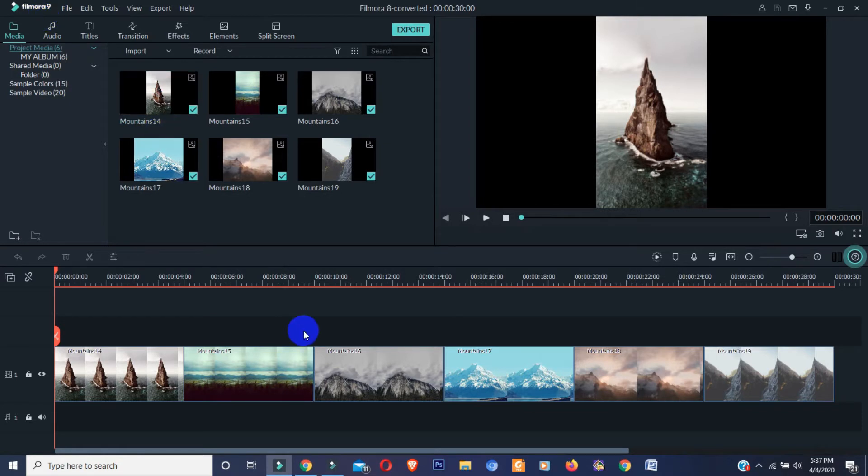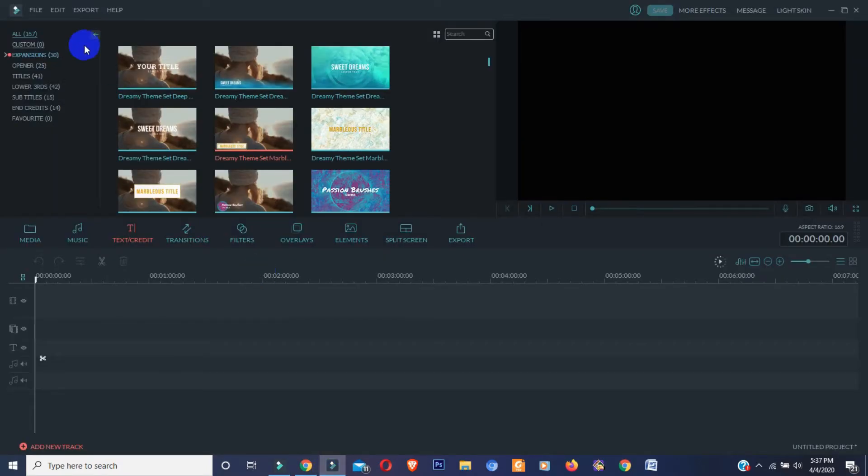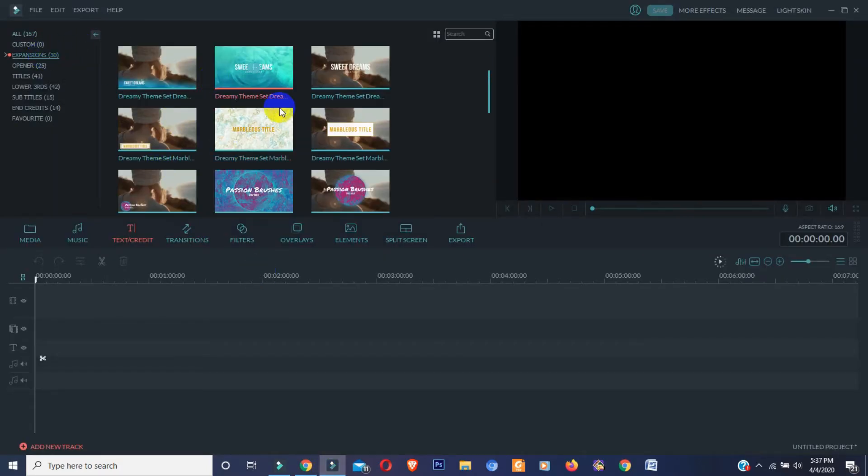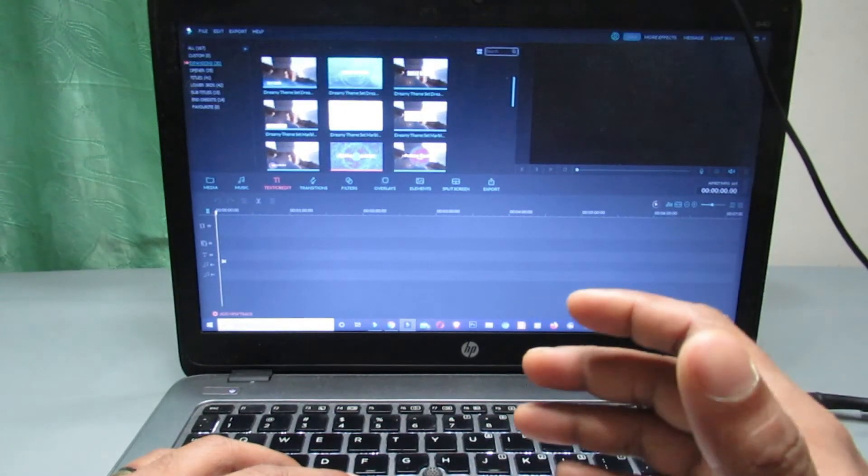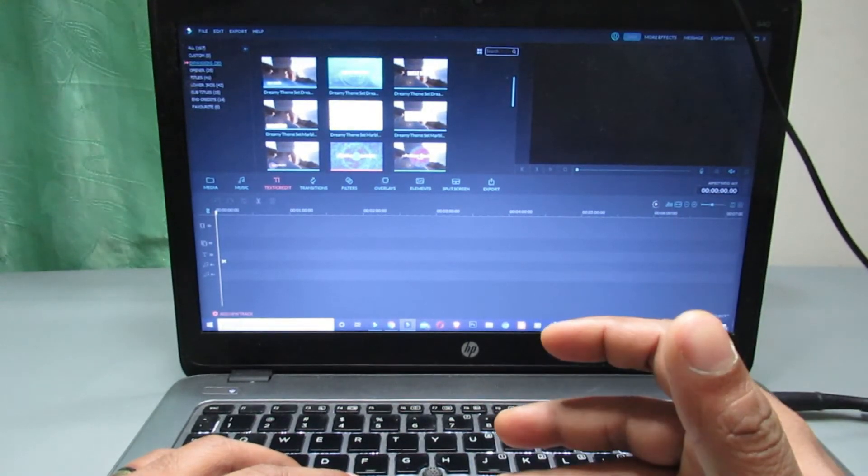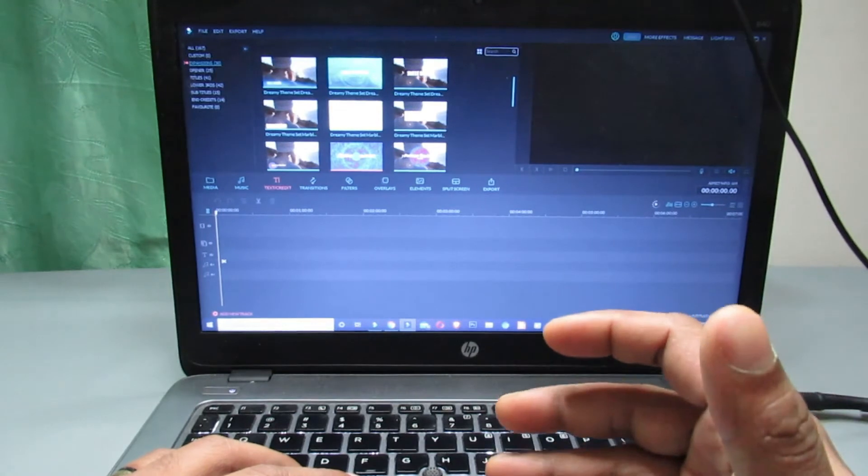But the bad news is if you are using Filmora 8.7 and have some cool effects on your Filmora 8.7, and now you want to switch to Filmora 9 with your previous version effects, you can't. You can install Filmora 9 but you cannot load the previous Filmora version effect pack on Filmora 9.